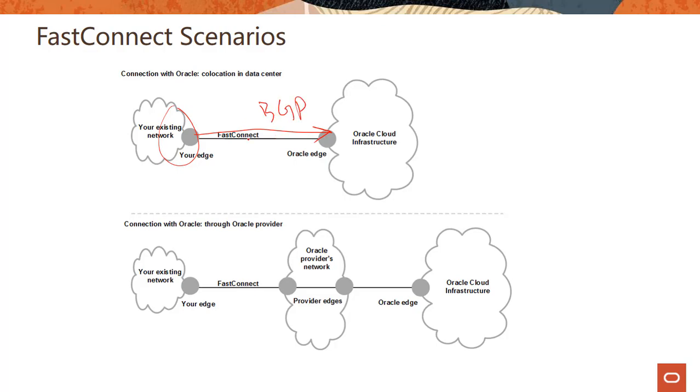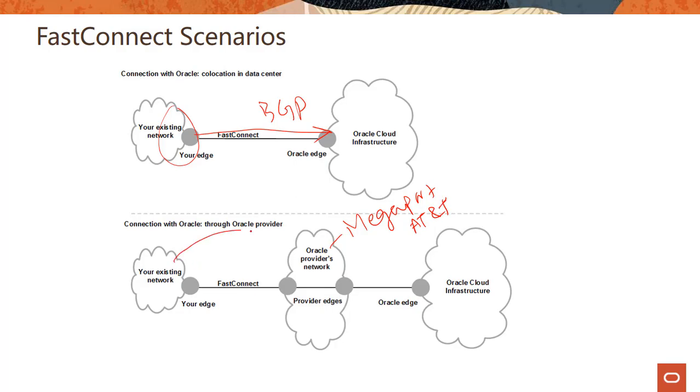The second scenario is when you connect with Oracle through an Oracle provider. So this can be Megaport or this can be AT&T or someone. And you have your own connectivity from your existing network to the provider. And then through the provider, you connect to Oracle Cloud here.